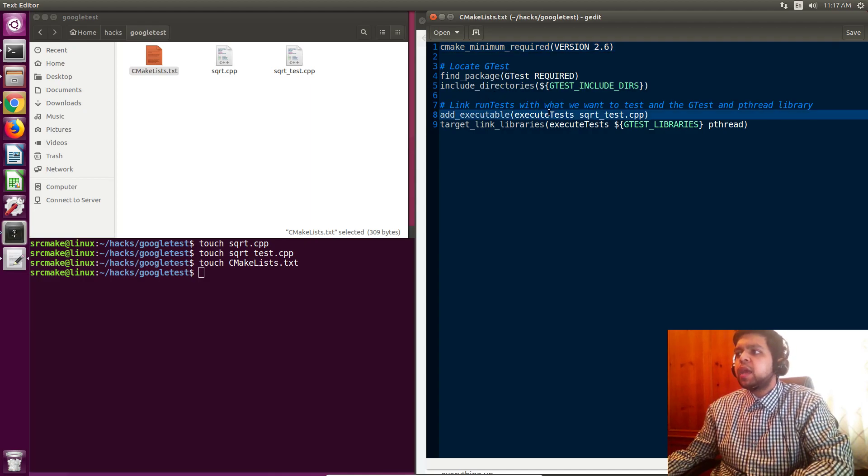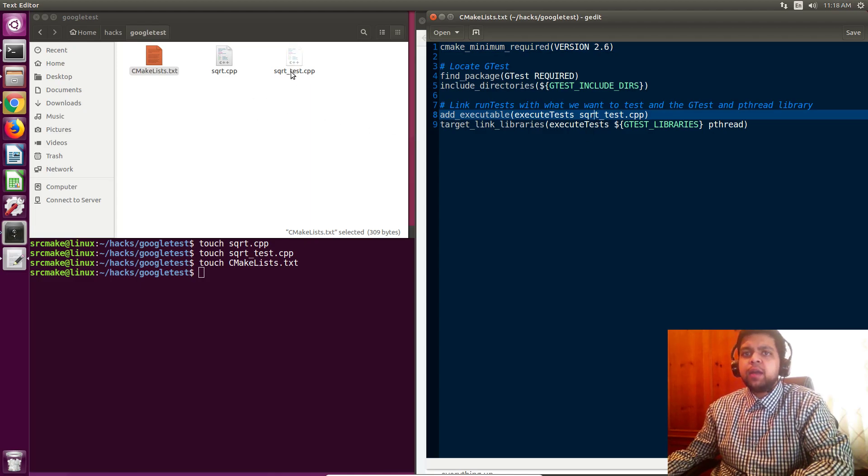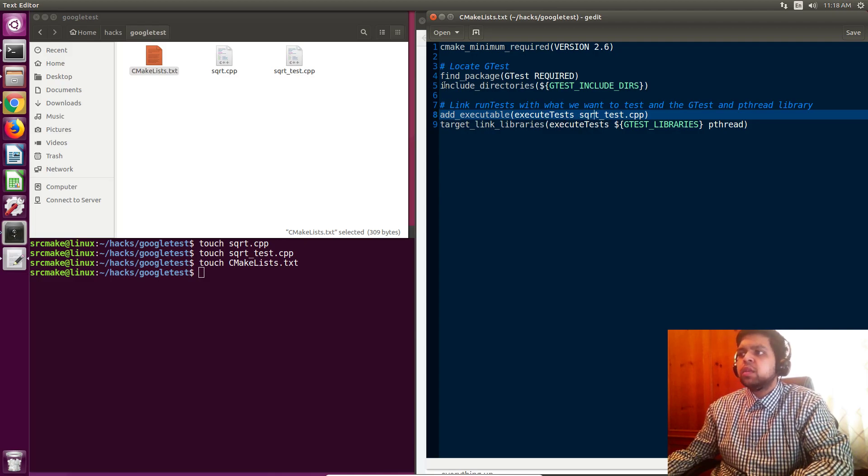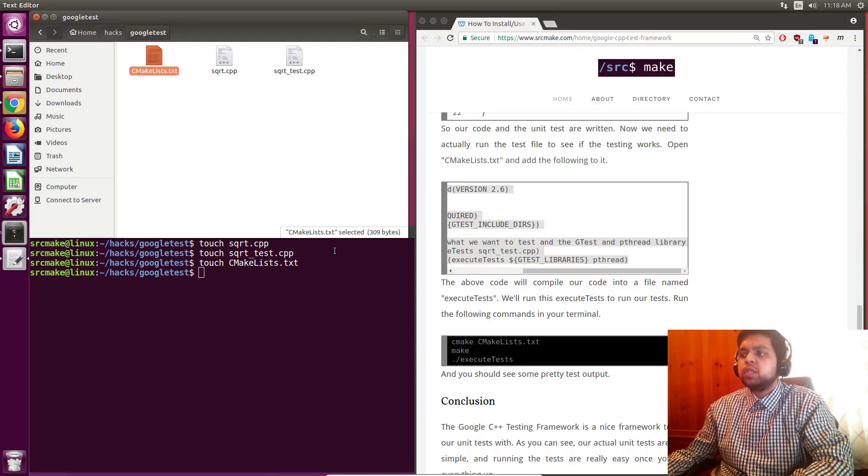Then we execute the test. And what are we executing? We are executing this file, which is our unit test for the square root function, because that's what we want to do. And we just run it afterwards. Let's go ahead and do that.